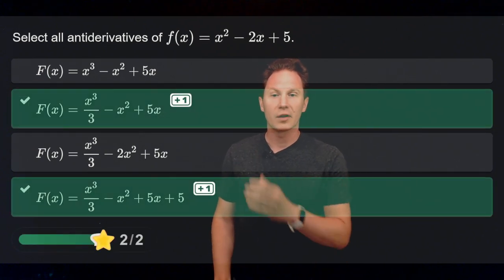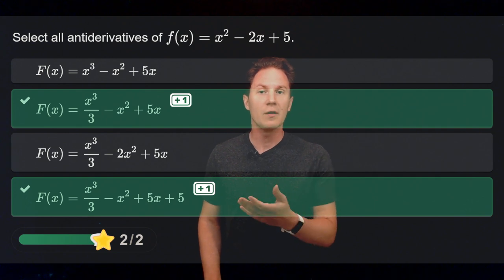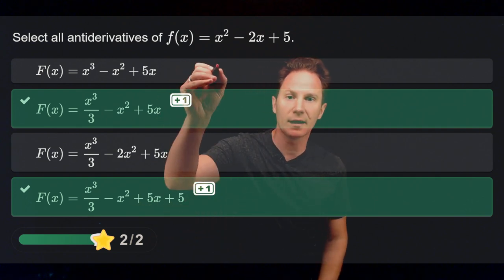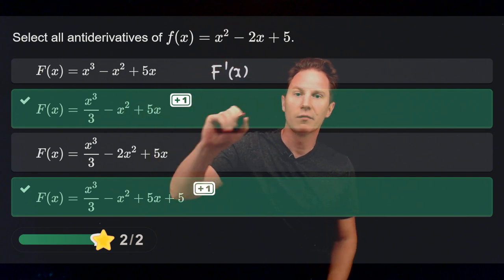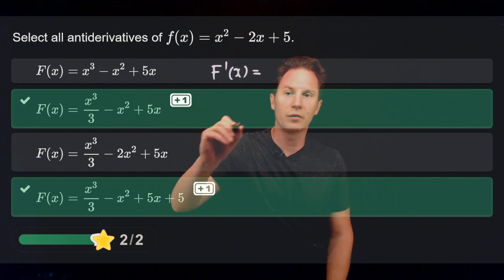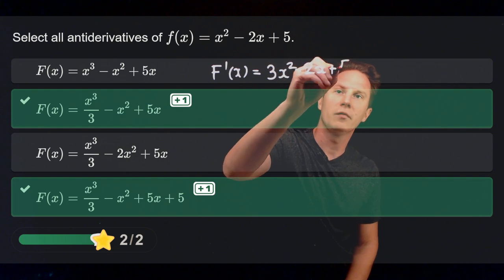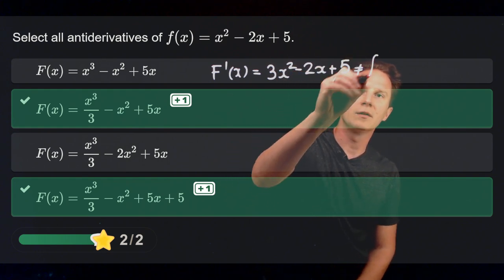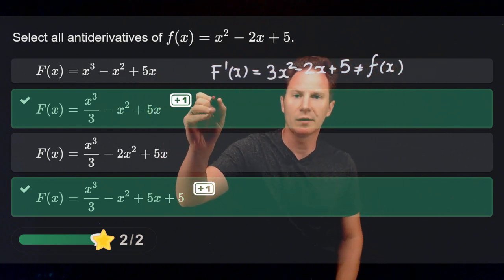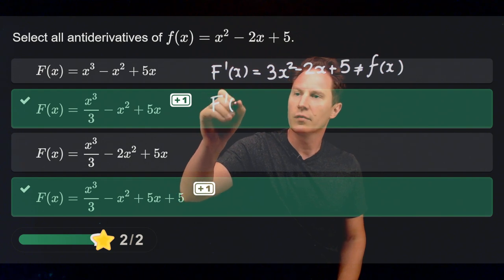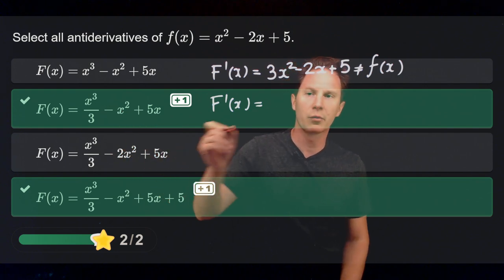We can check whether capital F of x is an antiderivative of little f or not by differentiating it and seeing if we get little f. For the first function, when we differentiate it using the rules of differentiation, we get 3 times x squared minus 2x plus 5, and that is not equal to little f of x, so this capital F is not an antiderivative of little f.